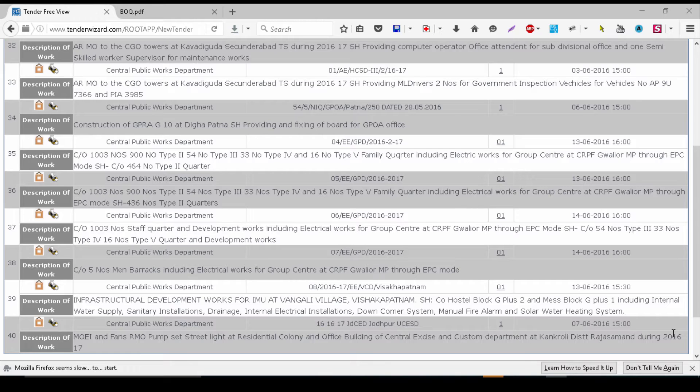If you look at CPWD and most of the public works departments, most of the PWDs have their tenders online. Most international tenders are also available online. This means you can see the types and number of jobs which these organizations are actually executing.